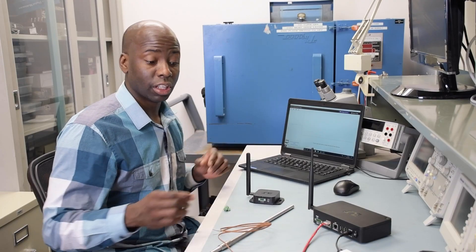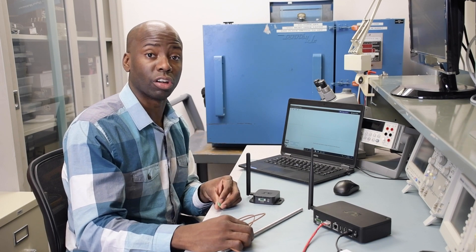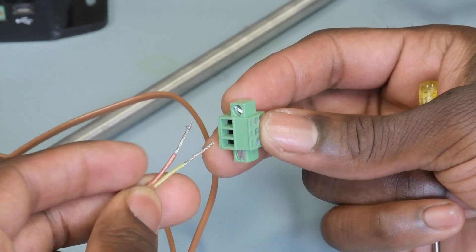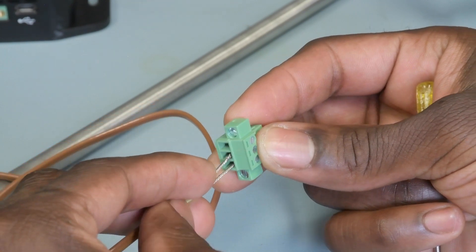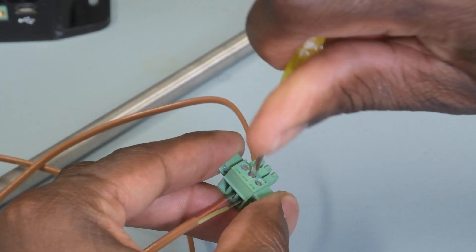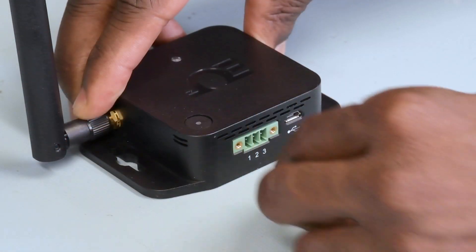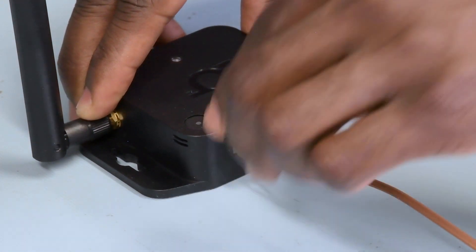First up, let's connect this thermocouple probe to the green terminal block following the pinout chart on the SS002 quick start guide. The positive lead goes into pin 1 and the negative lead goes into pin 2. Once it's wired, I'll go ahead and plug it into the smart sensor.